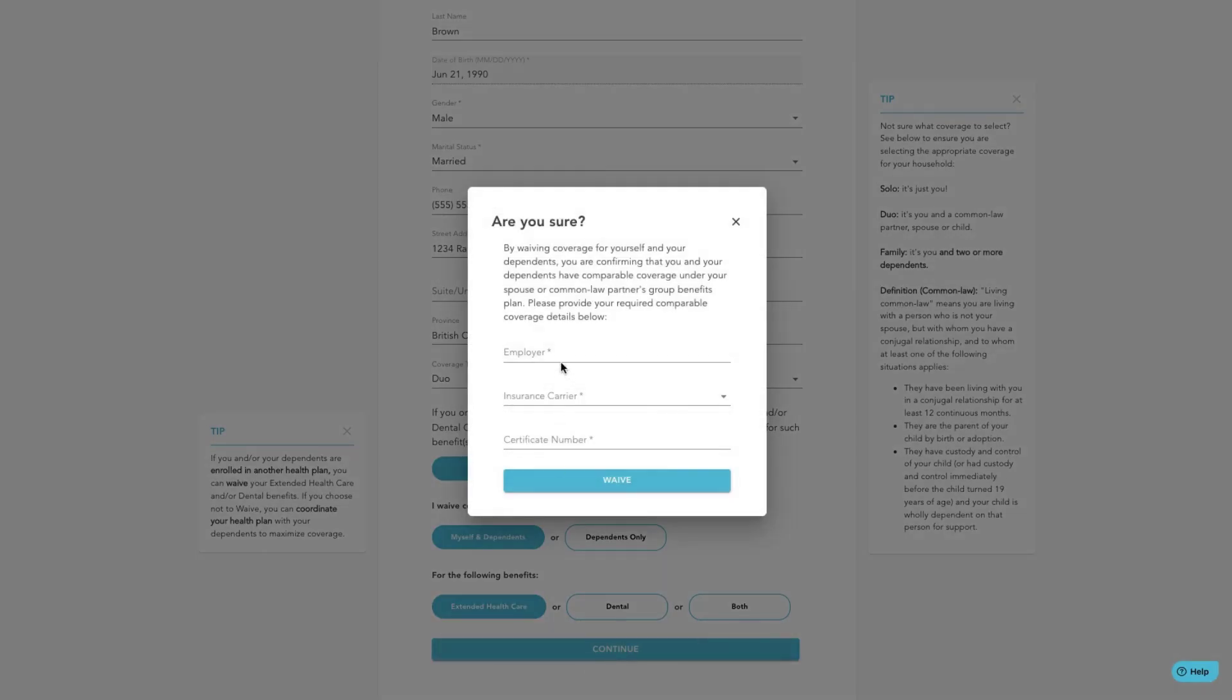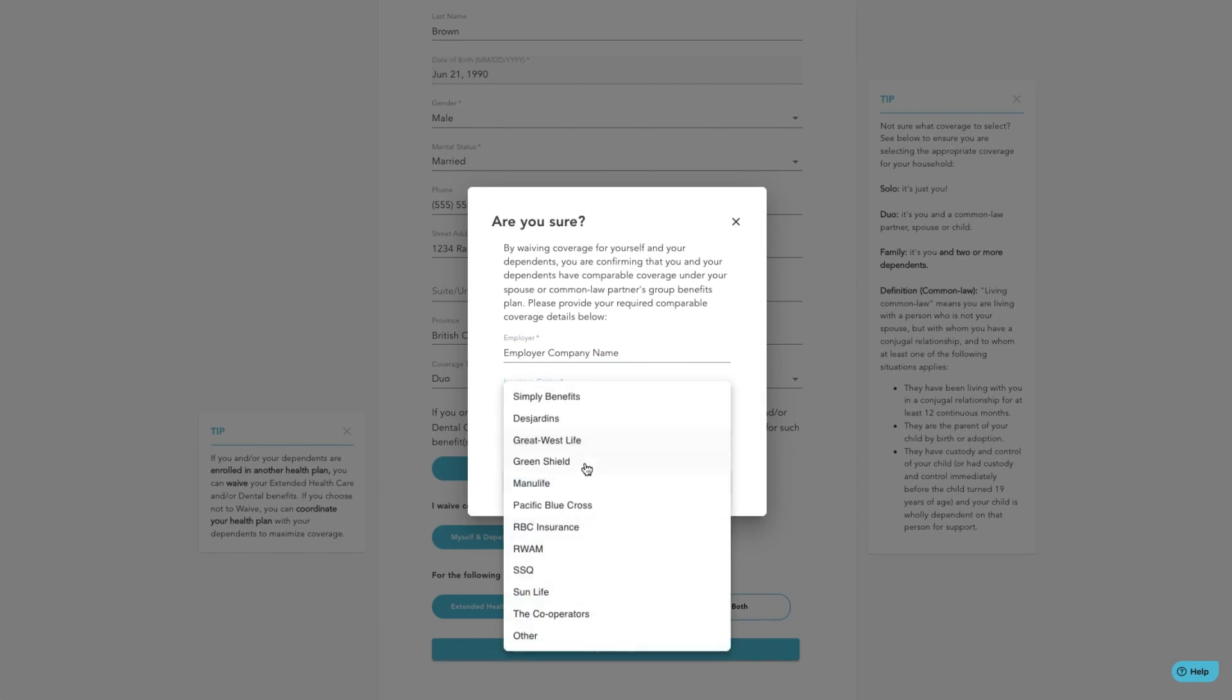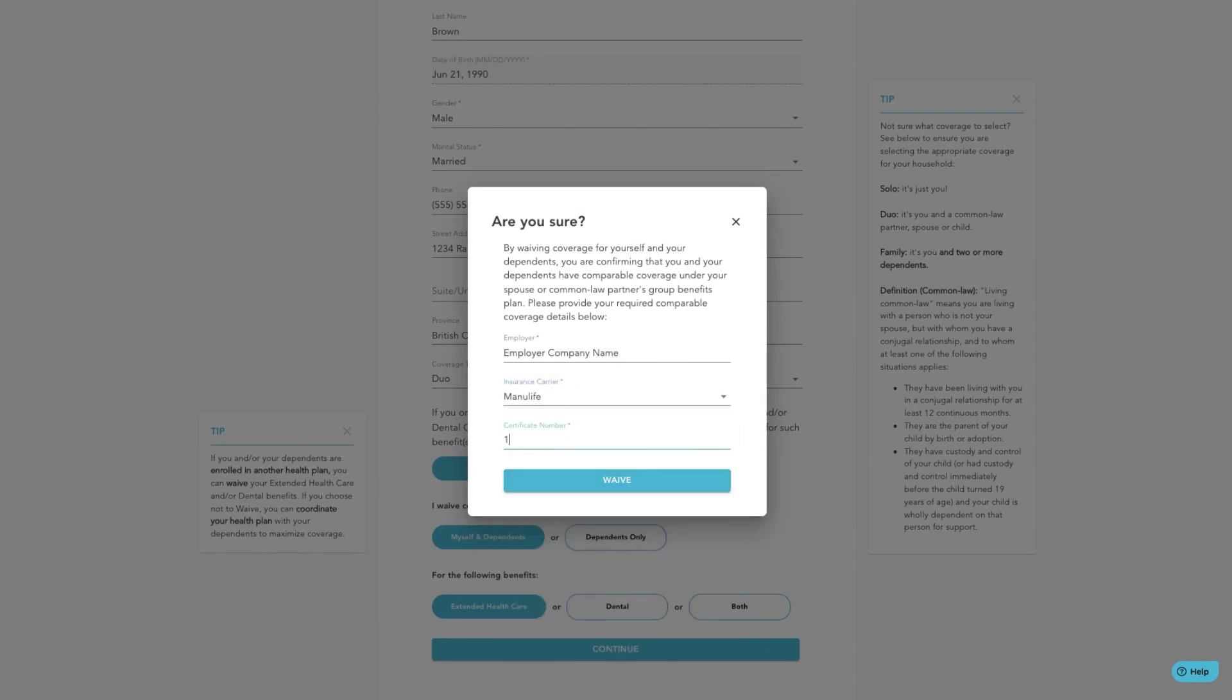Fill in your spouse or common law partner's group benefits plan coverage details by entering in their employer, insurance carrier, and certificate number.